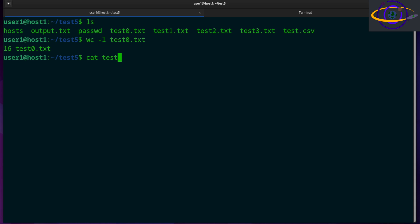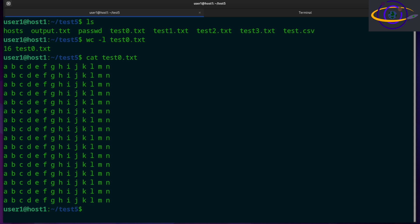So test zero, yeah, that's about 16 lines. So that tells us the number of lines. A dash l will tell you the number of lines.